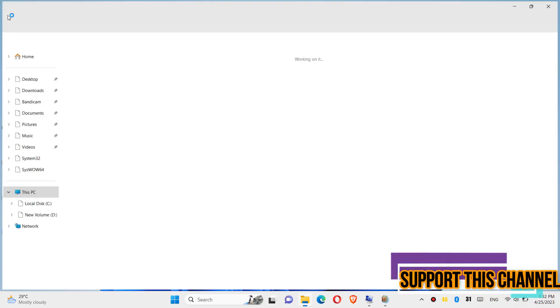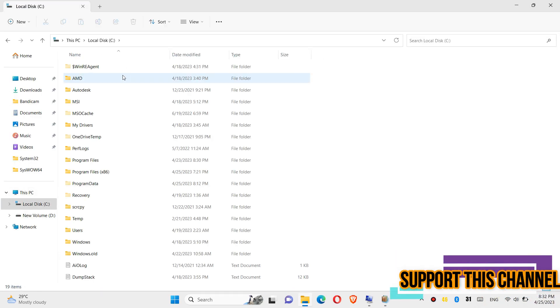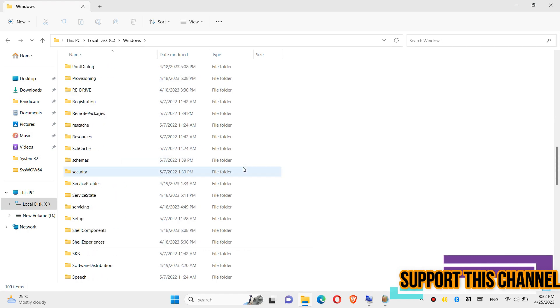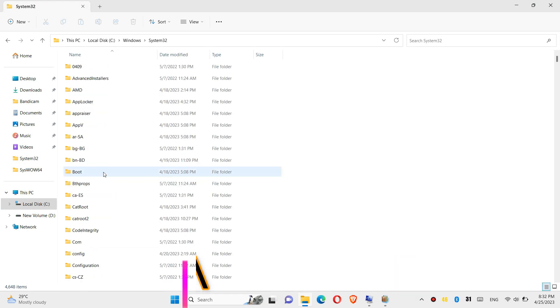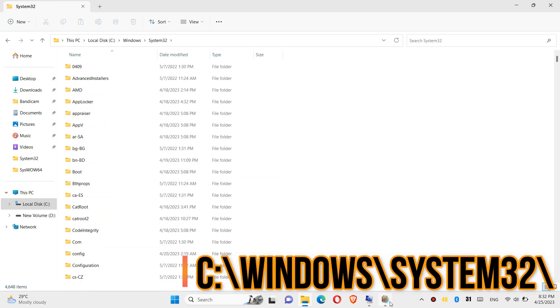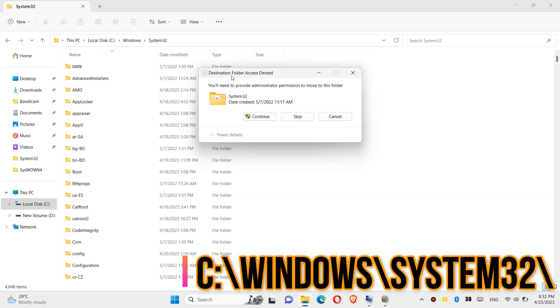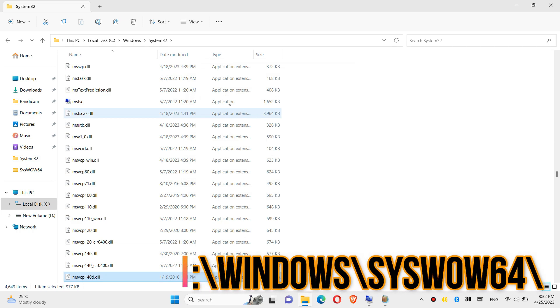In order to move the dll, first open this PC. Then local disk C, windows, and find a folder named system32. Here it is. Then click on the downloaded zip. Drag the dll and drop. And click on continue to give administrator access.